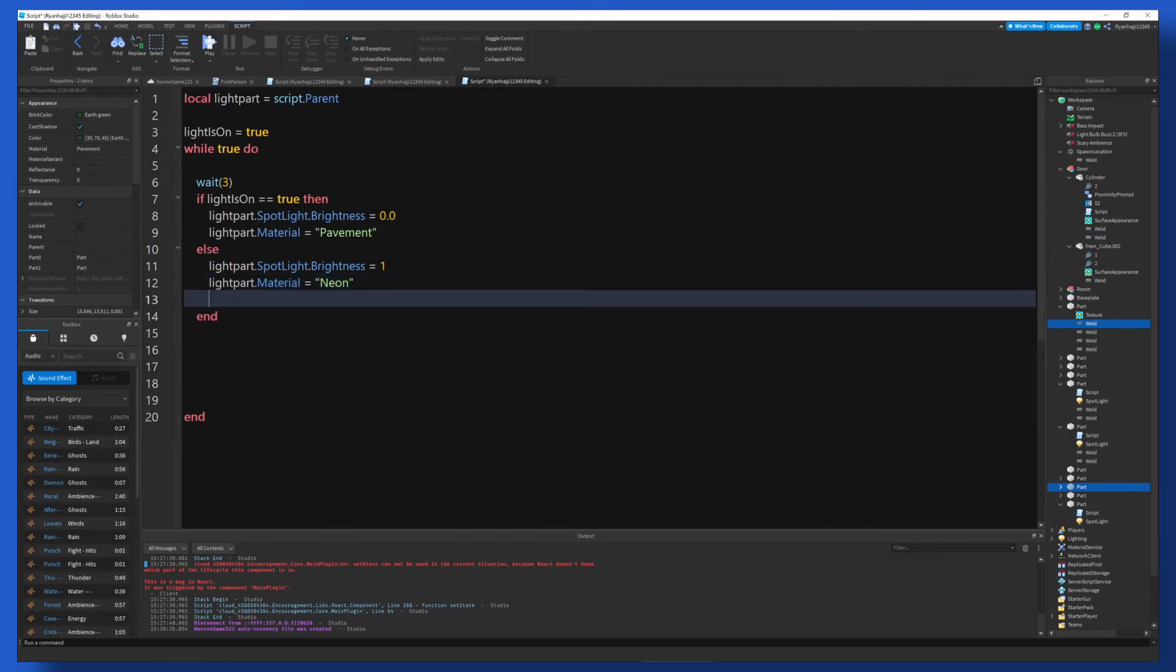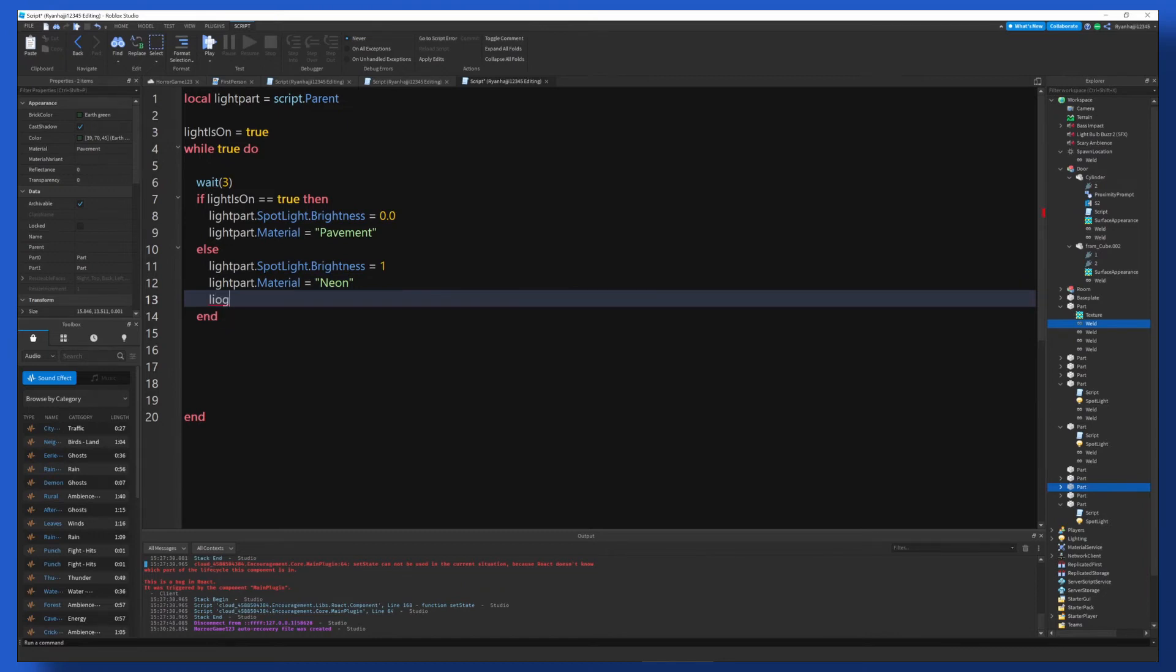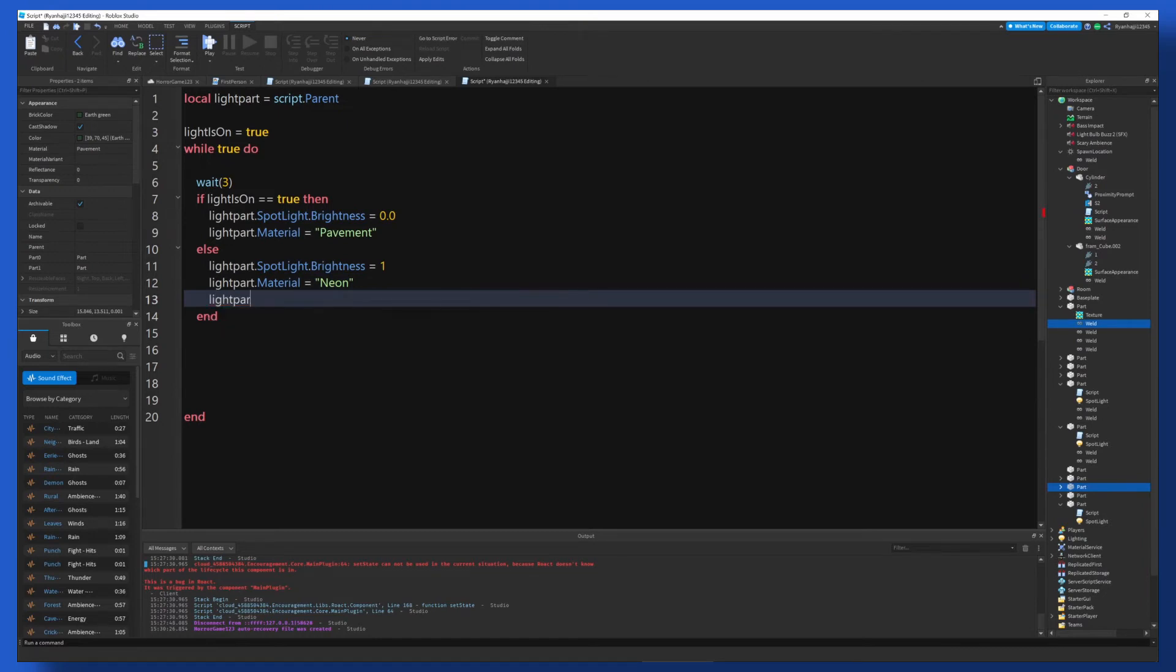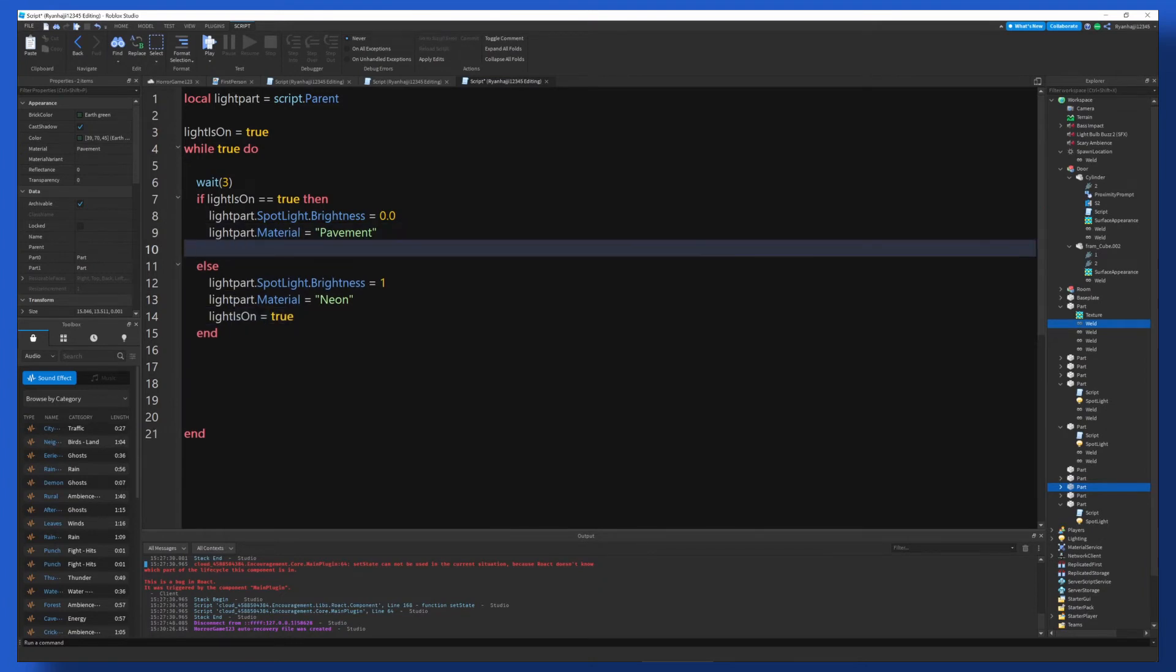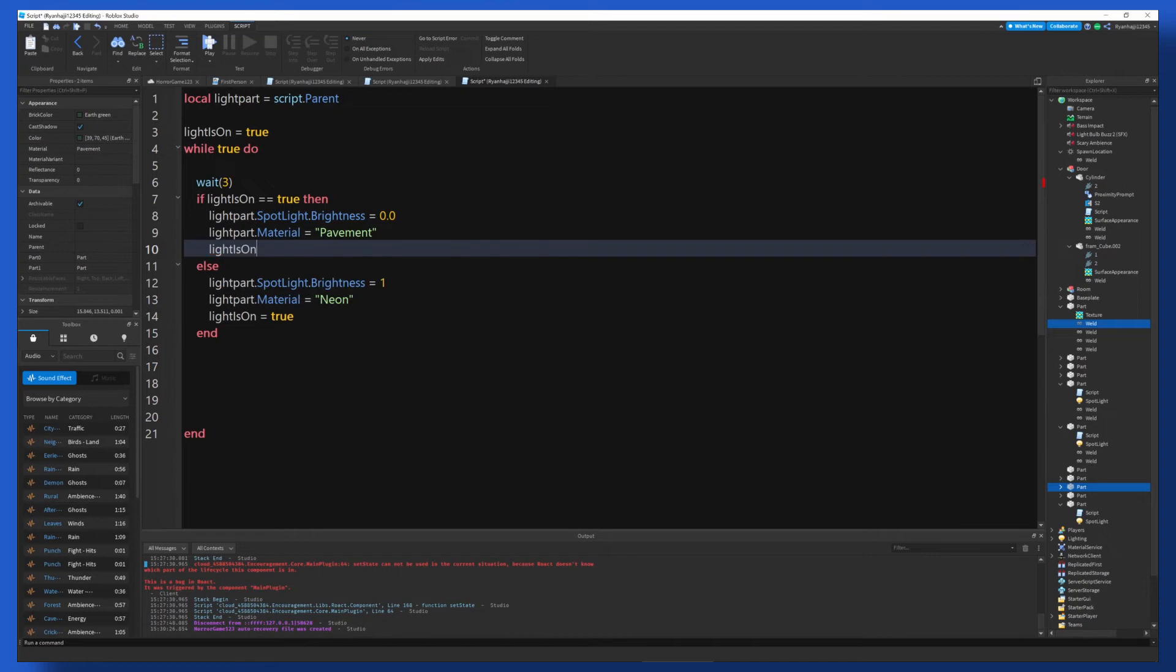And then we're going to do lightIsOn is equal to true. And then we're going to go back up here. lightIsOn is equal to false. Right.